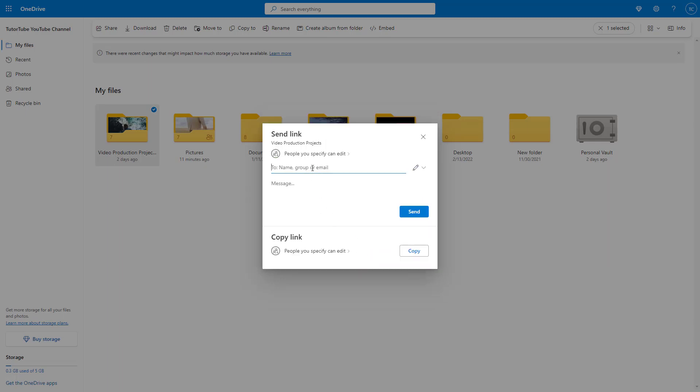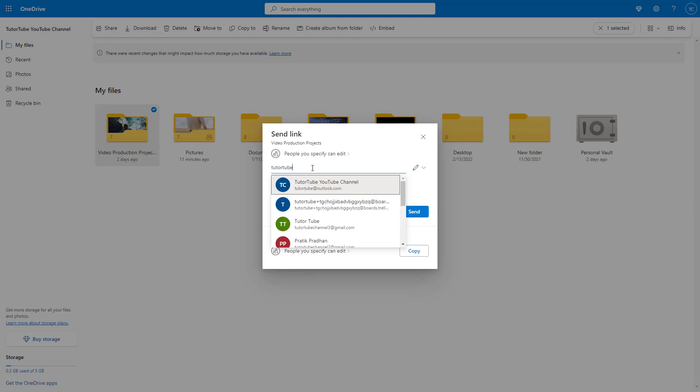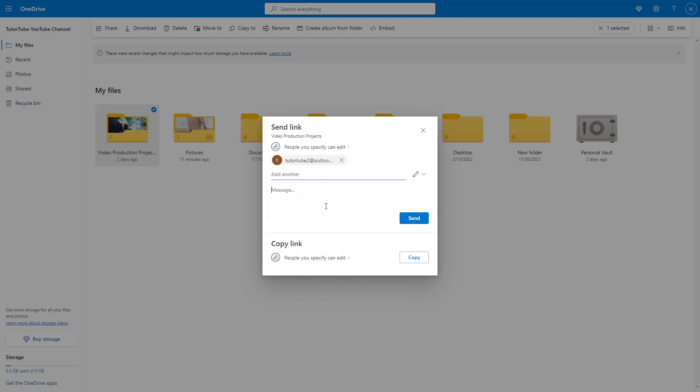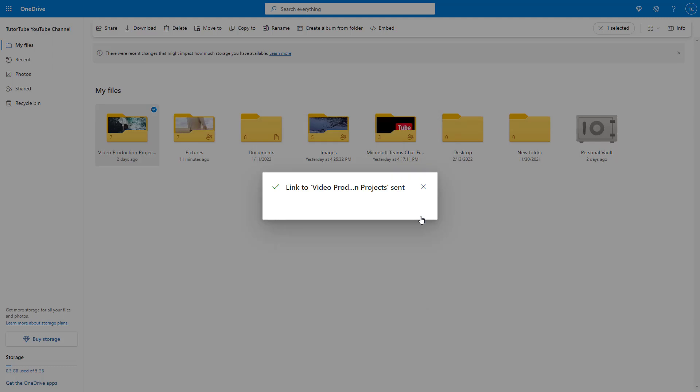Now I can go ahead and type in the email address of the other person. I'm just going to select my second email address right here and say test as a message, and I'm going to click on send.